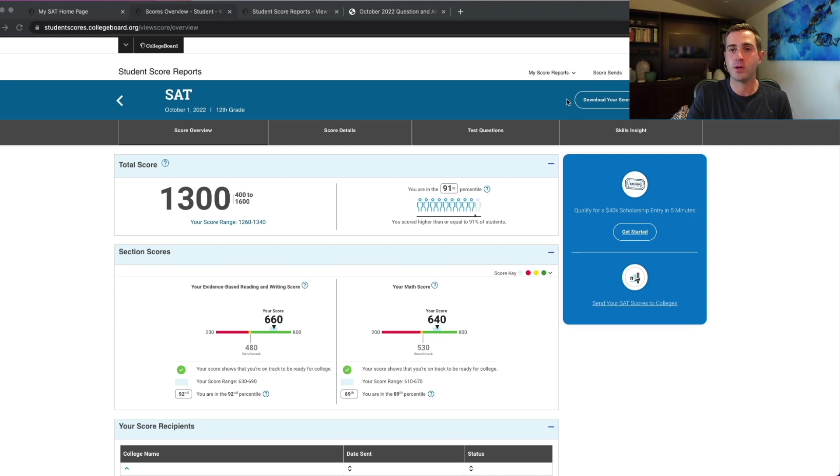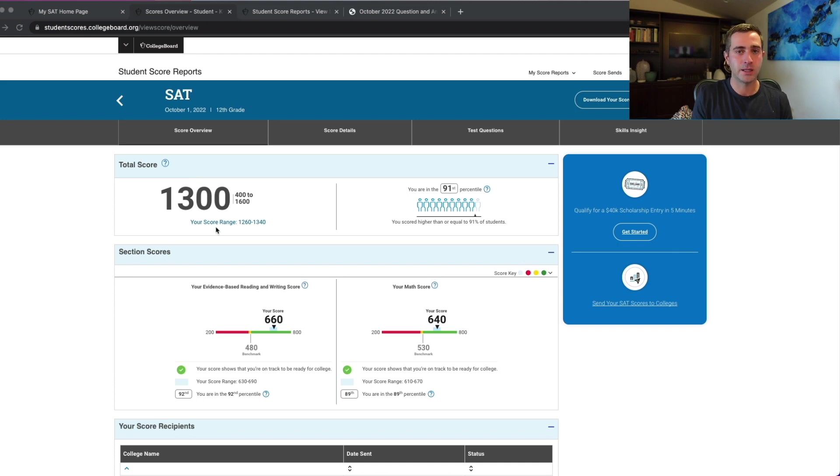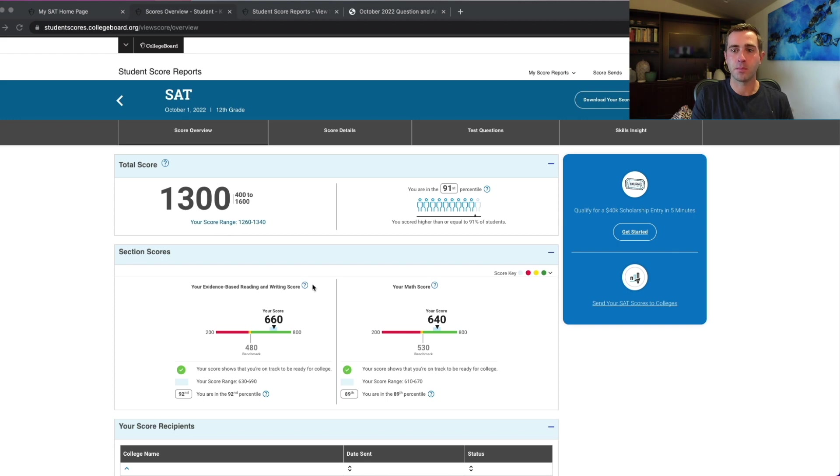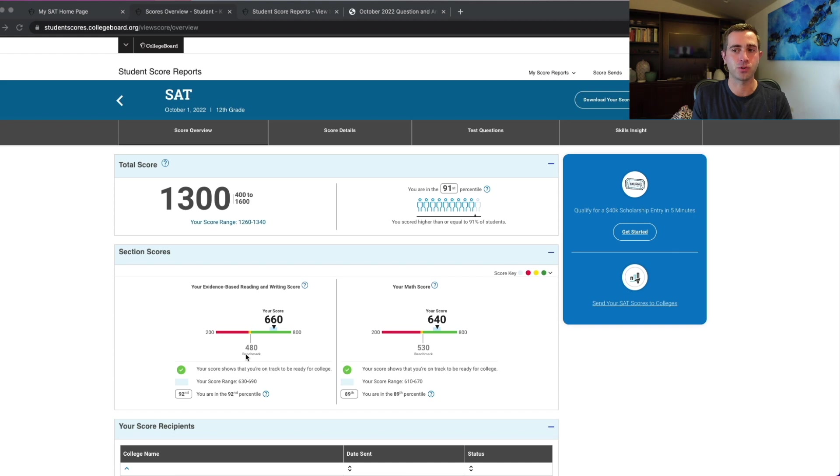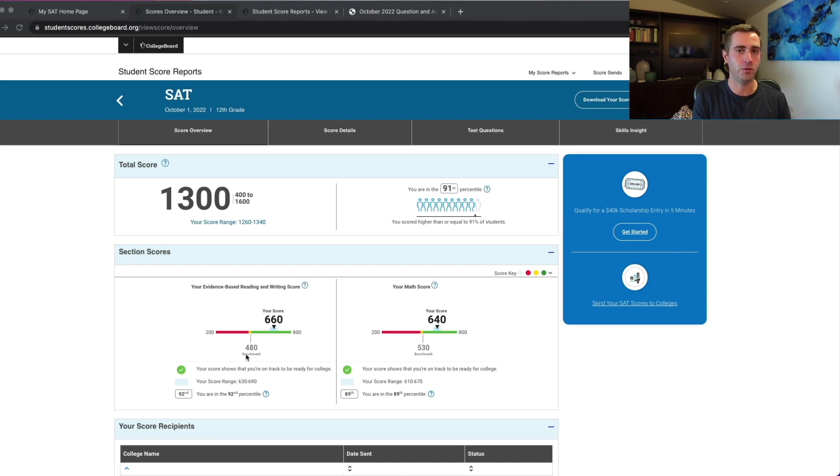To start with, you'll see your score overview page. This is pretty straightforward. This is simply going to give you your total score, how you did in terms of your percentiles, and break down your reading and writing score out of 800 points and your math score out of 800 points, but this doesn't give us a lot of actionable info for how you really did across the test.